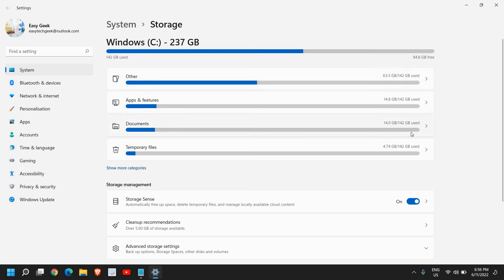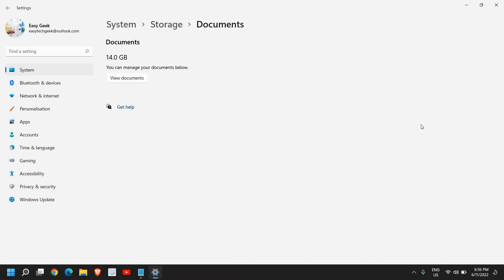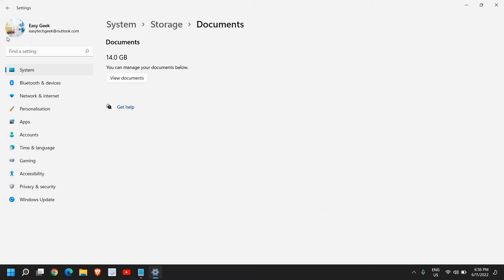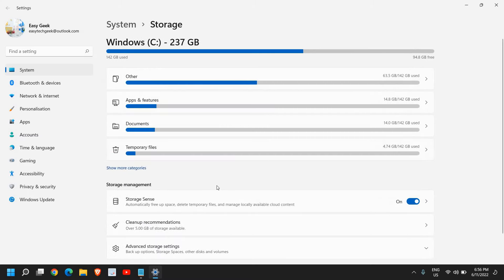If the document portion is taking too much space, you can go there just like this. You can click on View Documents and simply delete those unwanted things which you do not need. I'll just go back here.